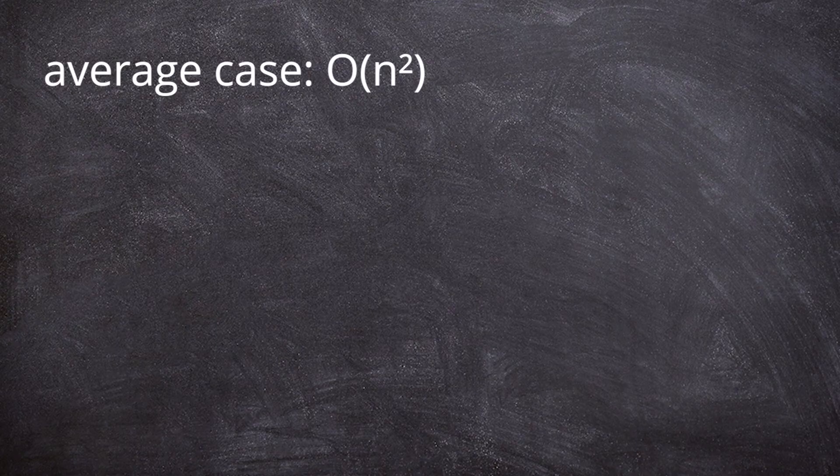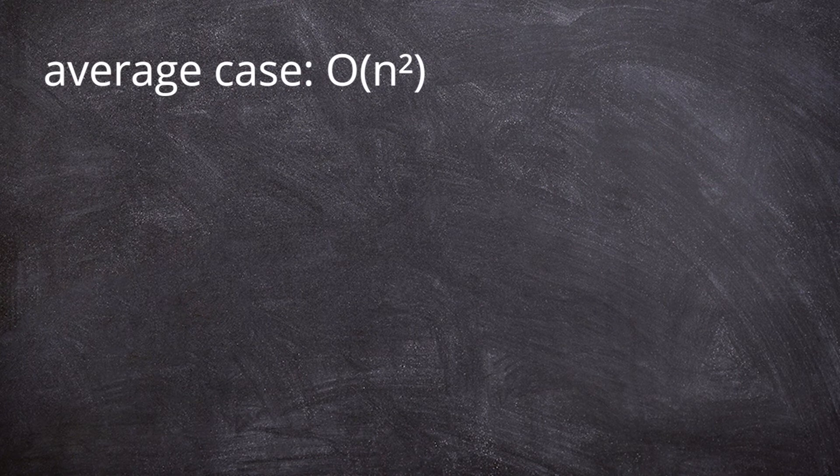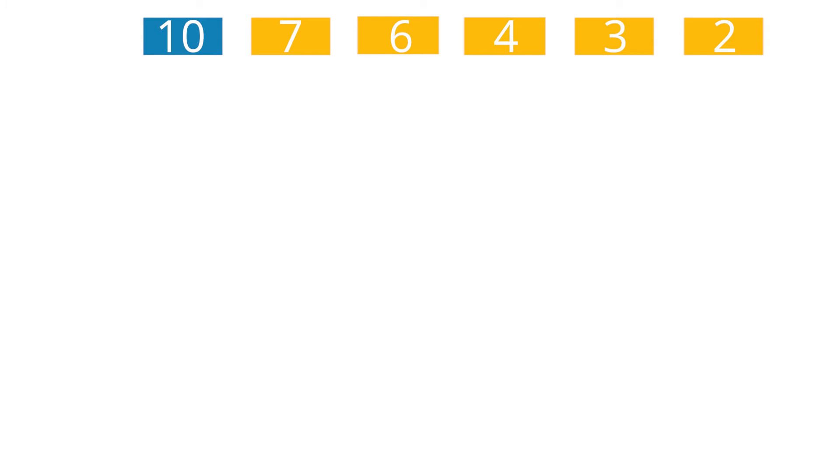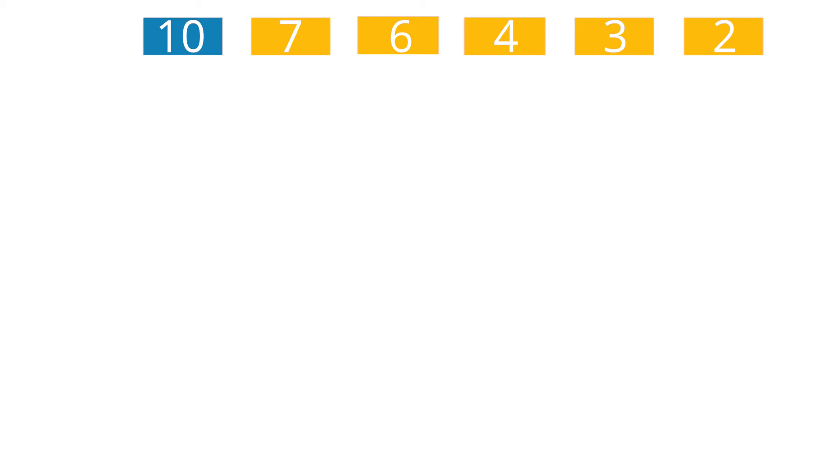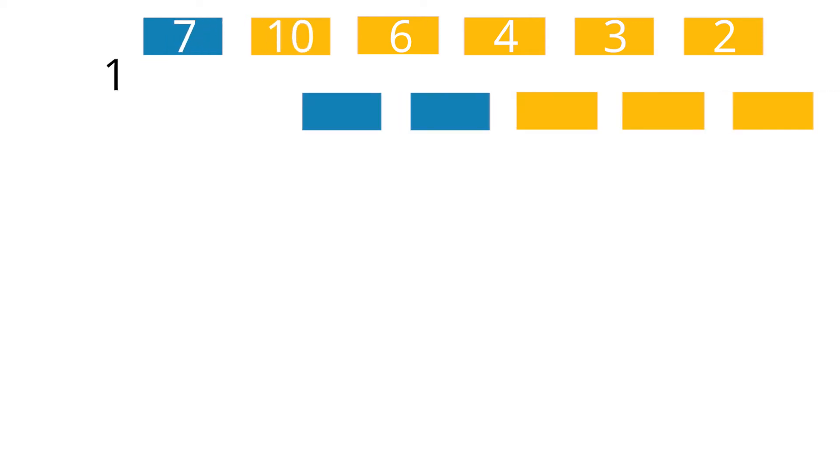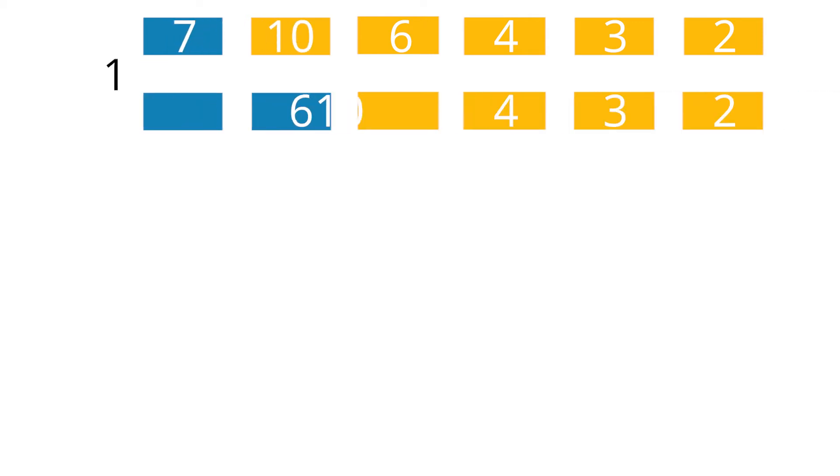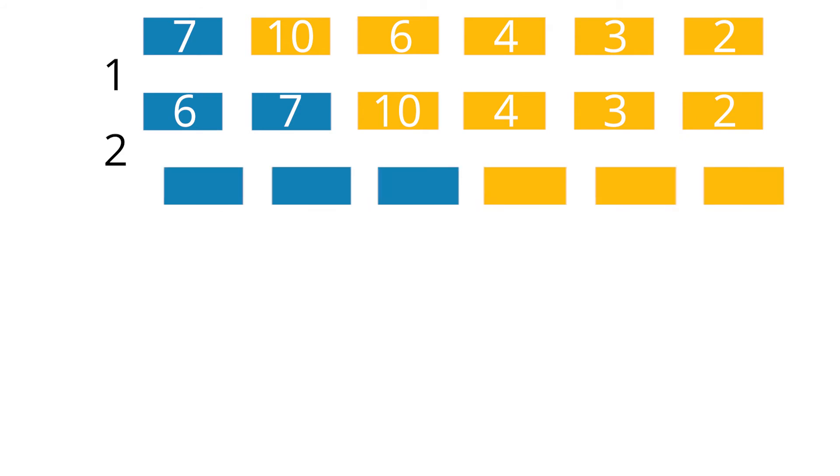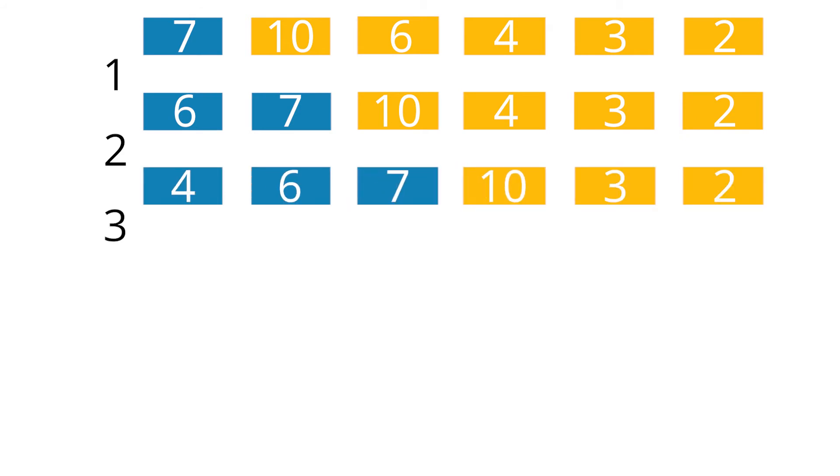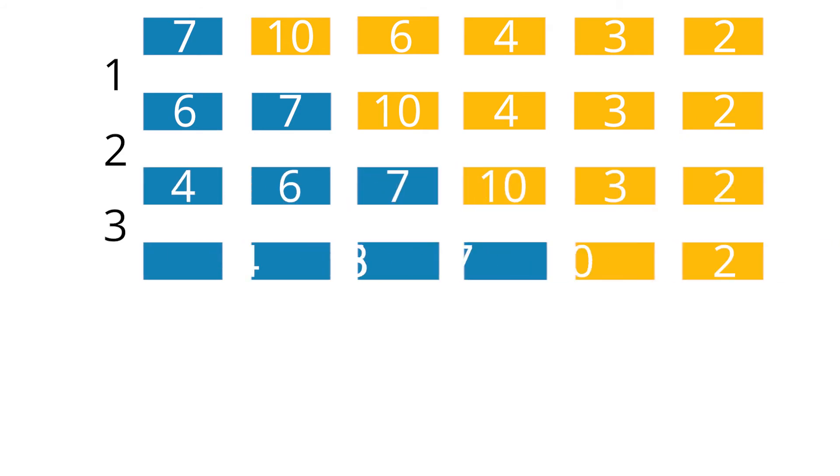Where there is an average case, there is also a best and a worst case. In the worst case, the elements are ordered completely descending at the beginning. This means, that in each step, the element to be sorted needs to be moved completely to the left. Meaning, all elements already sorted must be moved to the right. So in the first step, we have to move once. In the second step, twice. And so on, until we ended up moving 15 elements.